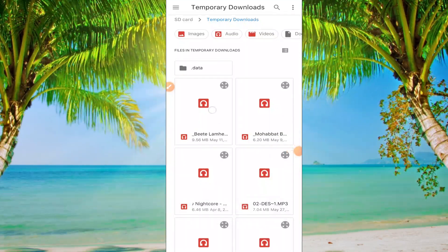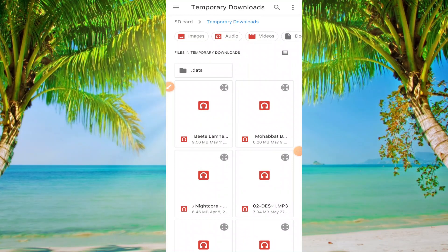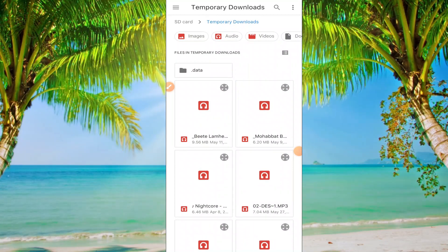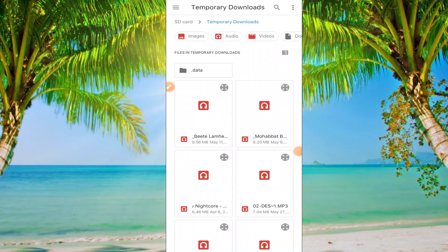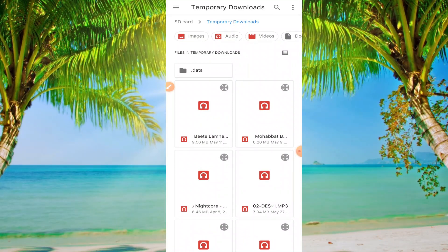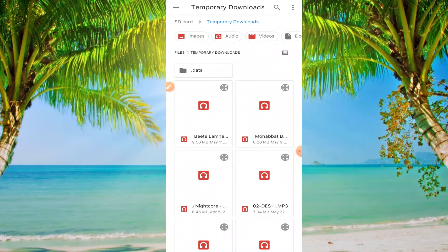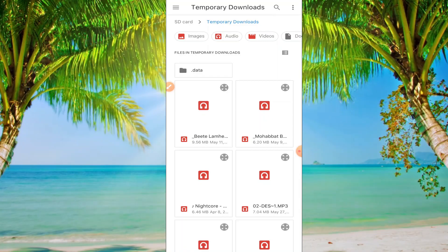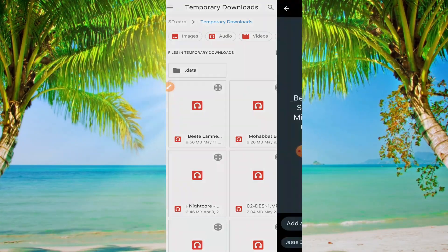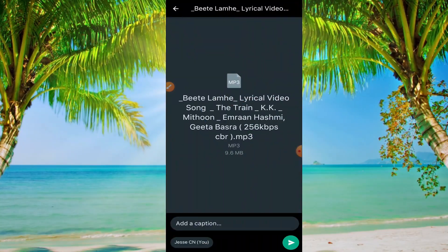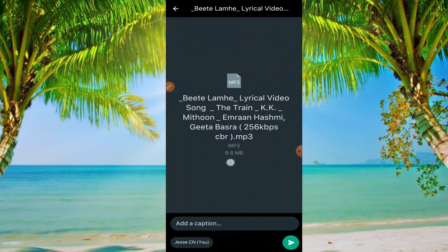You can see this is the audio file and its size is 9.56 megabytes. I'm selecting this audio file.